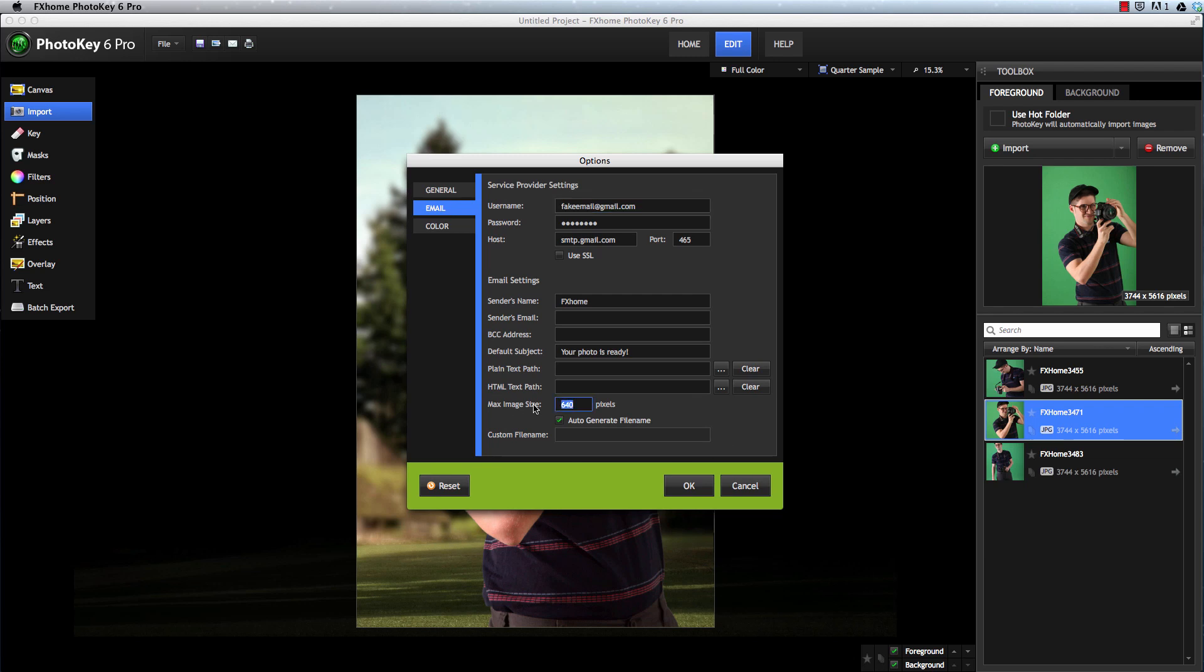Max Image Size lets you automatically resize the canvas for faster internet transfer. This setting determines the pixel size of the longest side of your image. So in the case of this image, it would be resized to an image that's 800 pixels tall, and then of course the aspect ratio would stay the same.